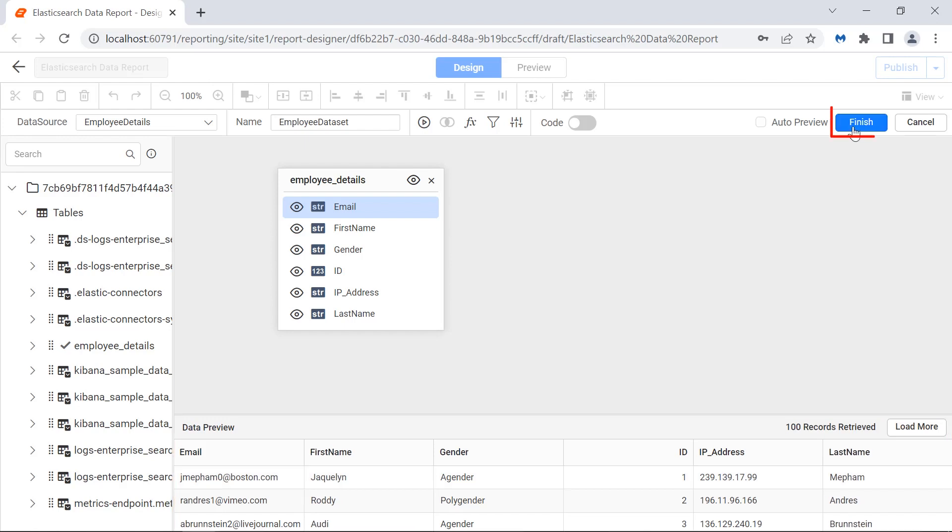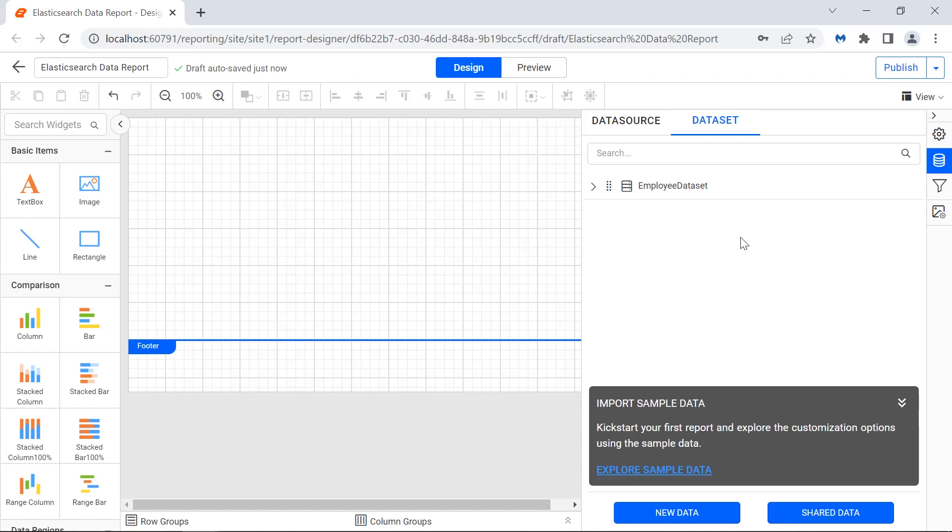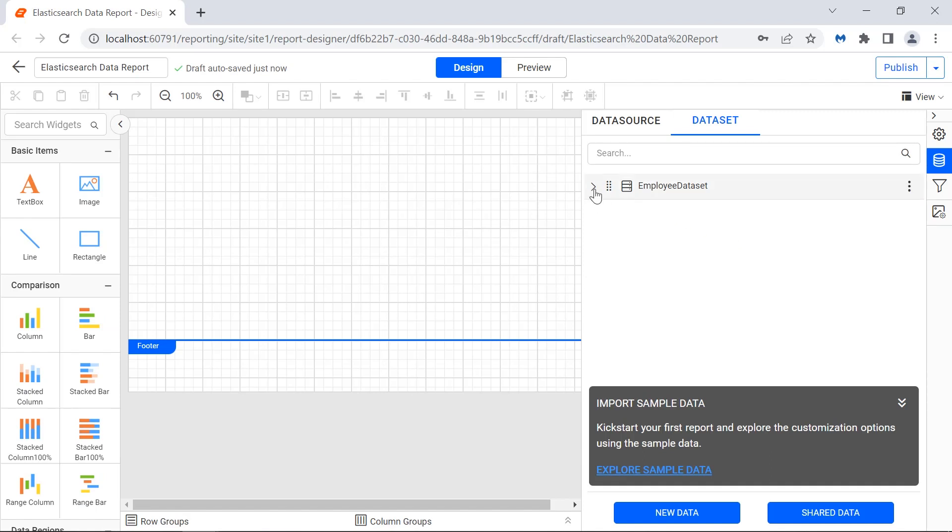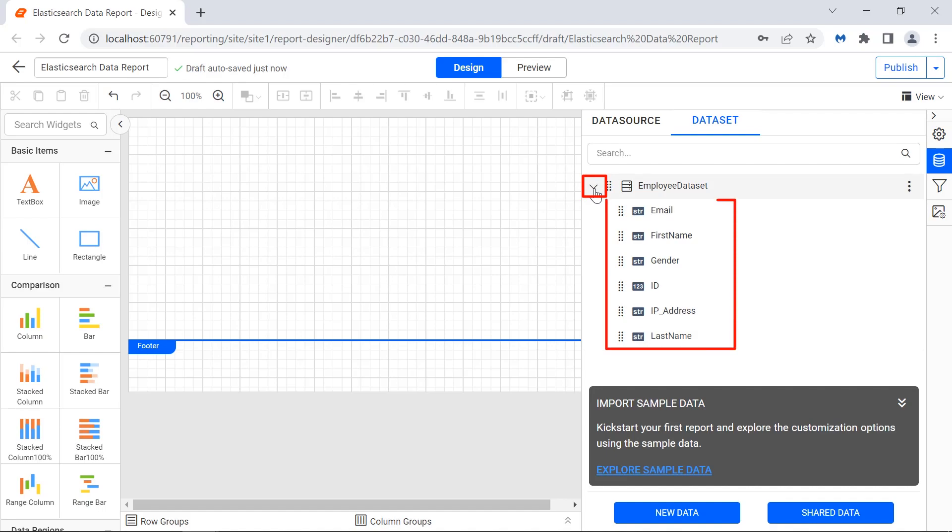Click the finish button. A dataset is created. Expand the dataset to see the fields present in it.